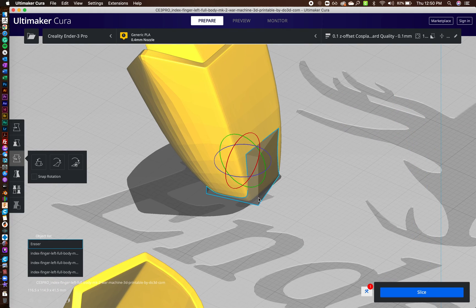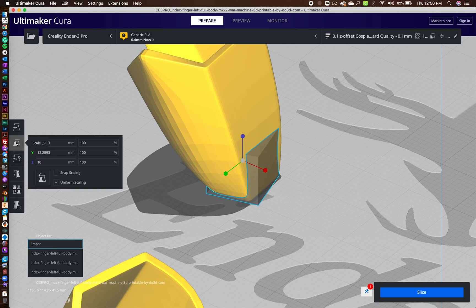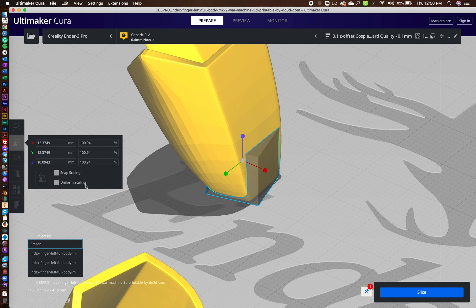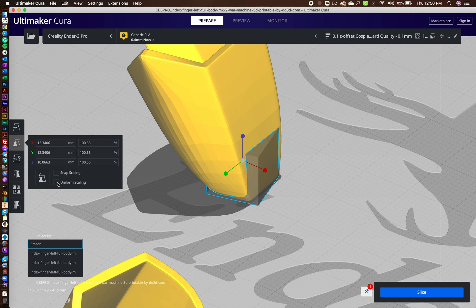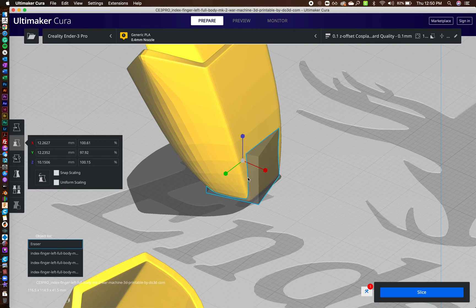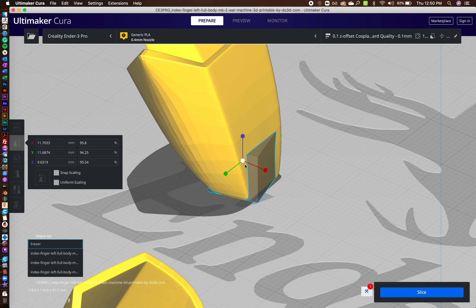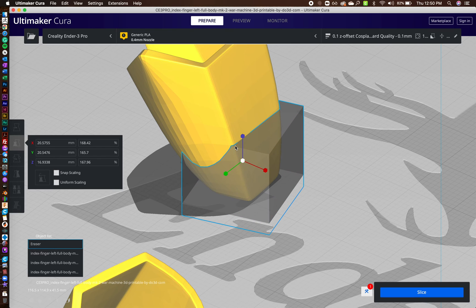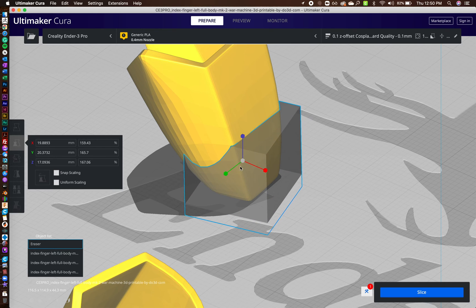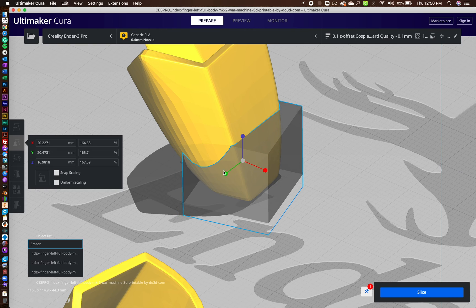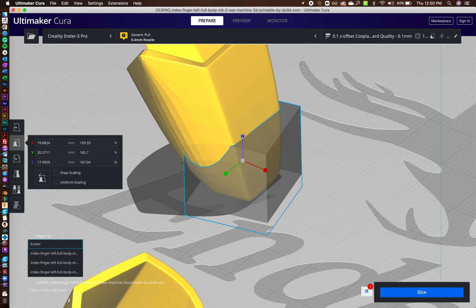So then I have my support blocker that I'm using. And I've got him positioned in there and then I'm going to scale him. So I turn off uniform scaling and I'm going to scale him down.